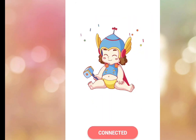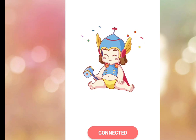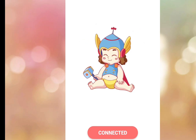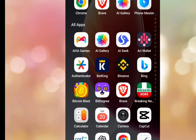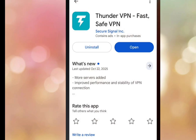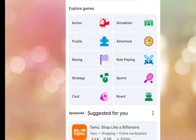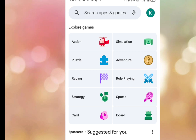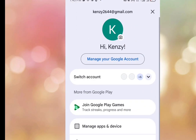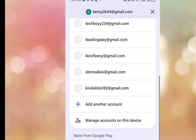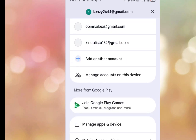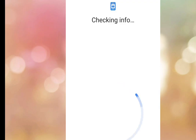Now to create unlimited Gmail accounts without phone number verification, go to the Play Store. Tap on your profile image, then tap on the drop-down arrow, scroll up and tap on Add Another Account.